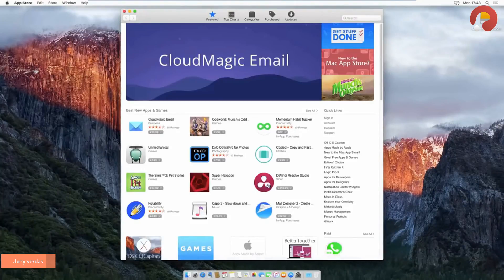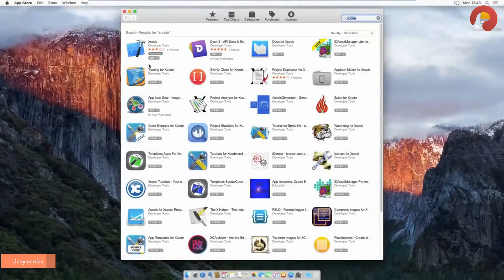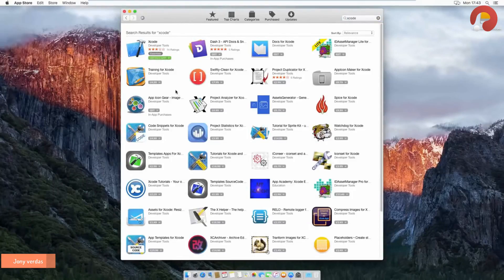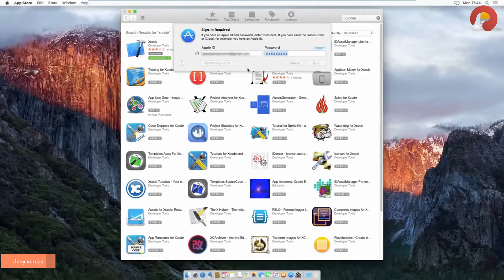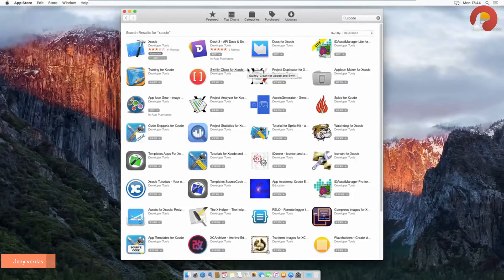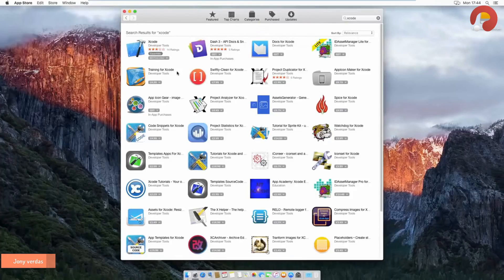In the search box at the top, type 'Xcode' and hit Return. It'll be the very first search result — press the Get button, which will turn into an Install App button. Hit that and it'll ask for your Apple ID and password. If you already have an Apple ID, enter the details and press Sign In. If not, hit 'Create Apple ID' and go through the registration process.